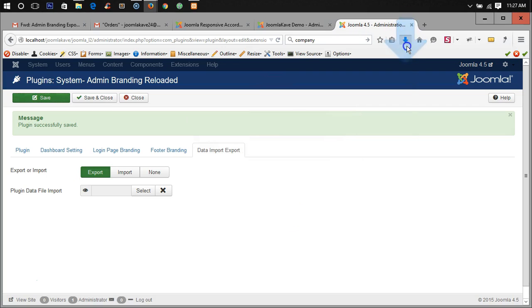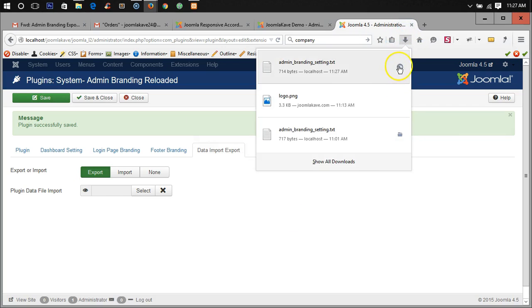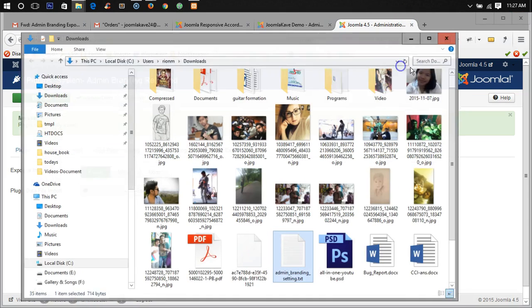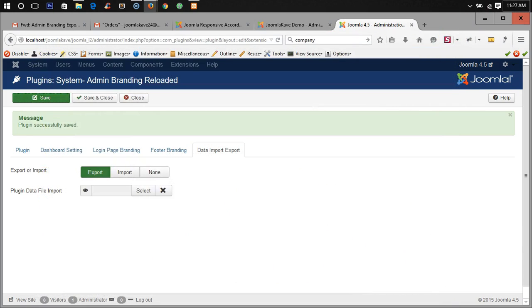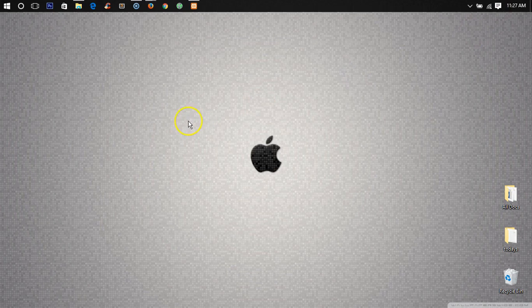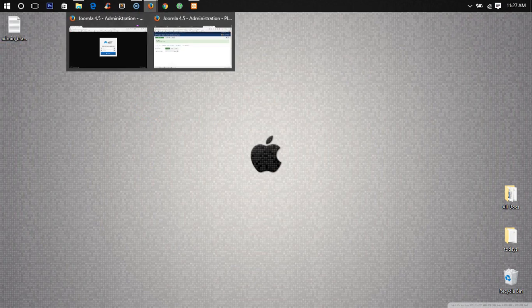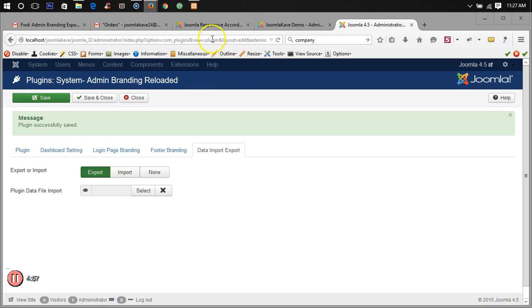So save it, now it has saved in my download section and now I'm keeping it in the desktop.